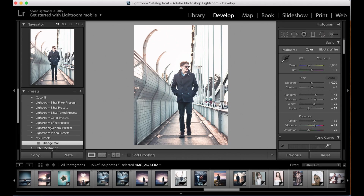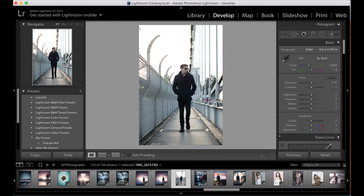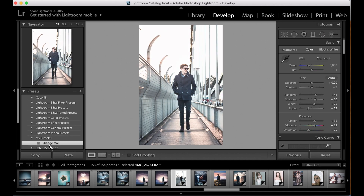Once you've imported your preset you can apply it to any photos in your Lightroom library. All you have to do is get the photo, come down to your presets, select 'Orange Teal,' and as you can see it applies that filter all the way across the image. A really powerful tool and technique. If you want to find out how to import someone else's presets — for example our presets — go ahead and watch the other video. I'll put the link down below in the description and there'll probably be a card at the end of the video directing you to it.